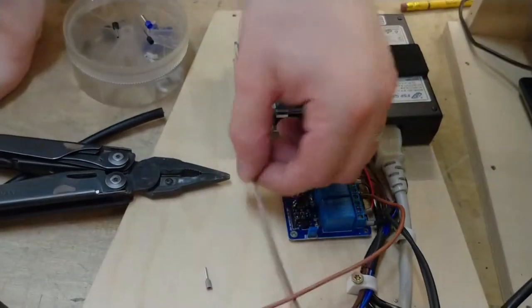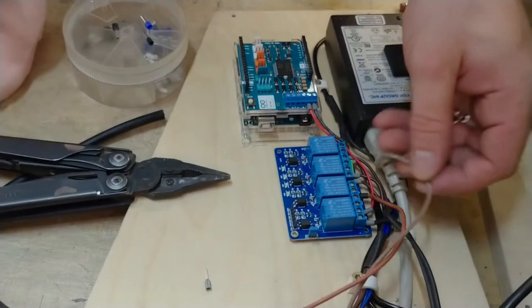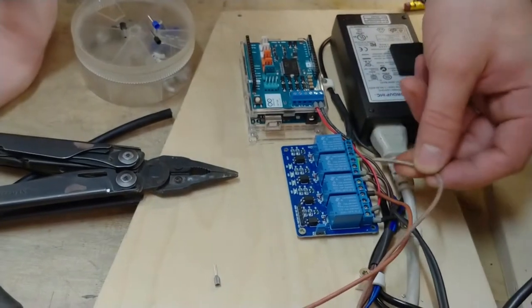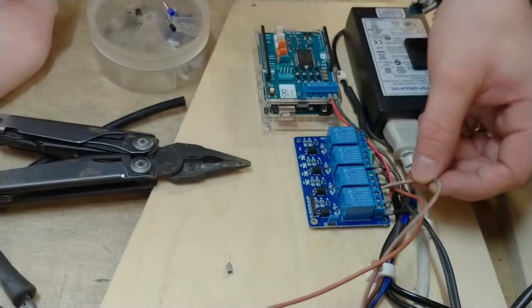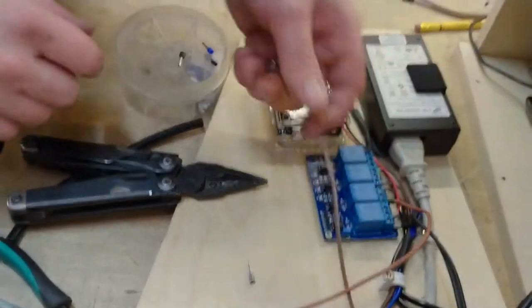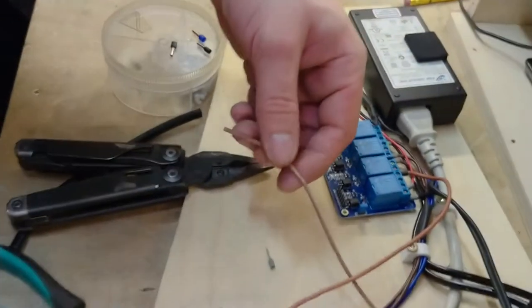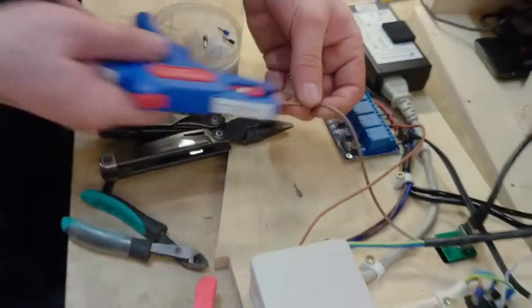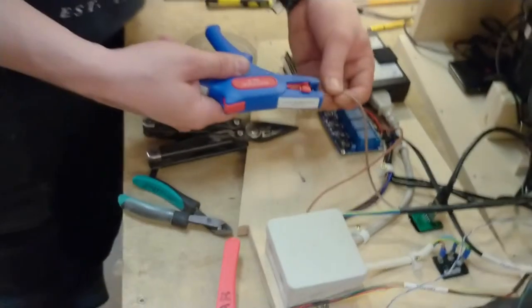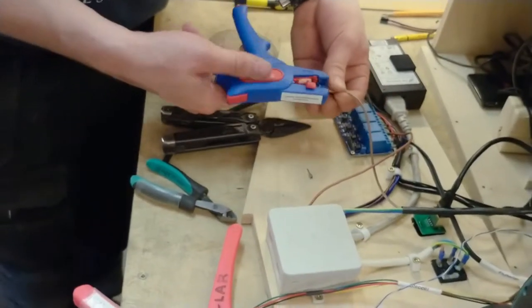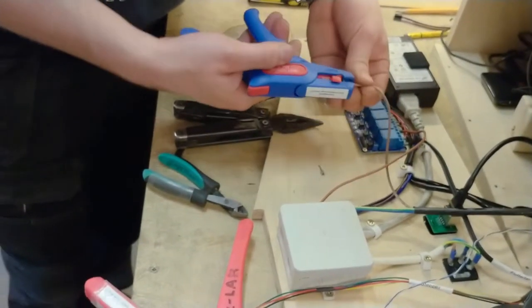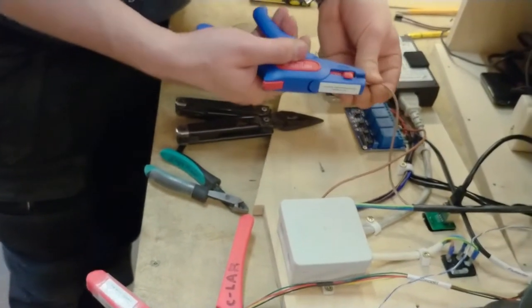If we now hook up this wire to the other connector, then we can say that we have the high voltage side of the relay board completely wired up, which is good.